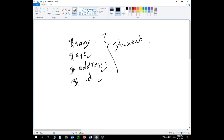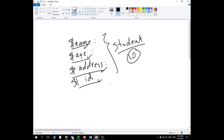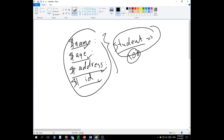Now what if I have 10 students instead of one? In that case I need 10 variables for the name, 10 for the age, 10 for the address, and 10 for the ID. What about 100 students? Then I'll need 100 names, 100 ages, 100 addresses, and 100 IDs. The more objects you have to process, the more variables you'll have to create, and the harder it becomes to maintain them — it becomes a really big mess.